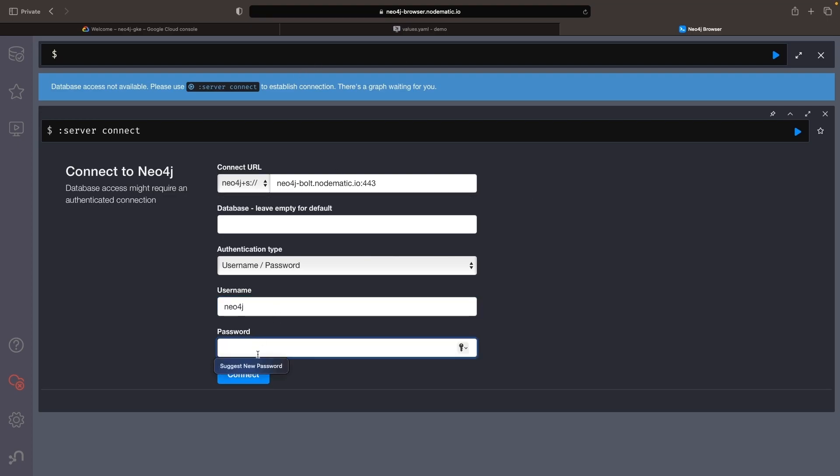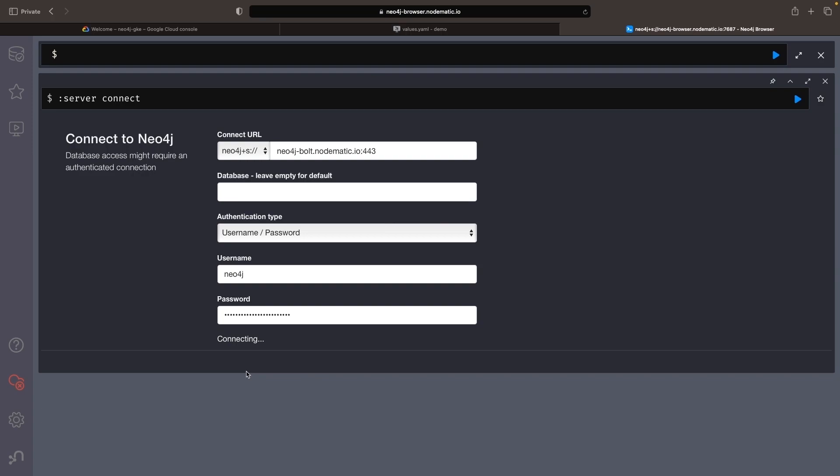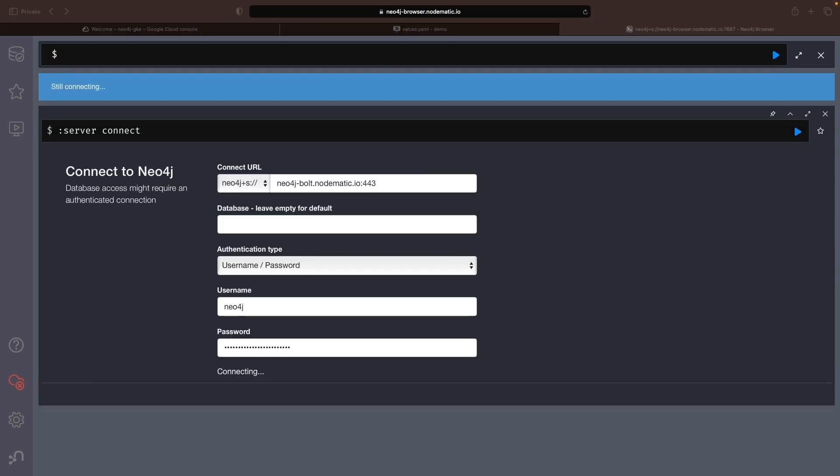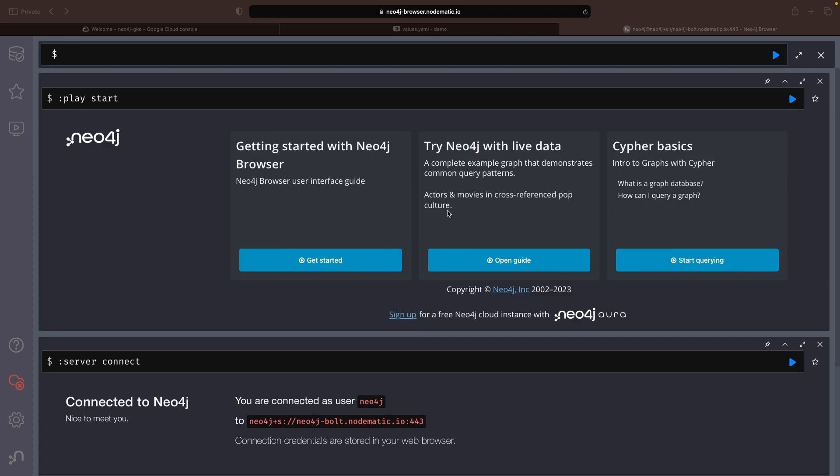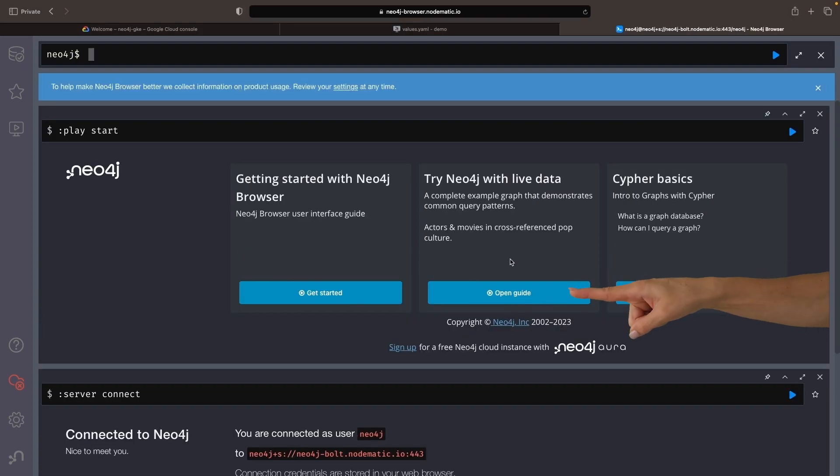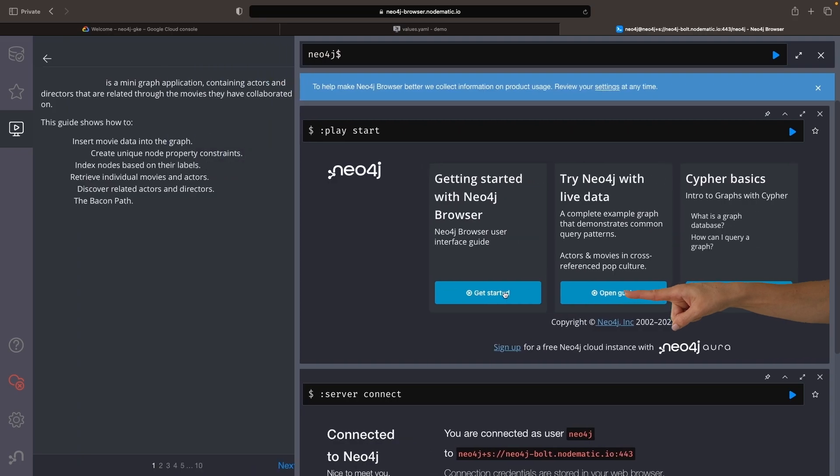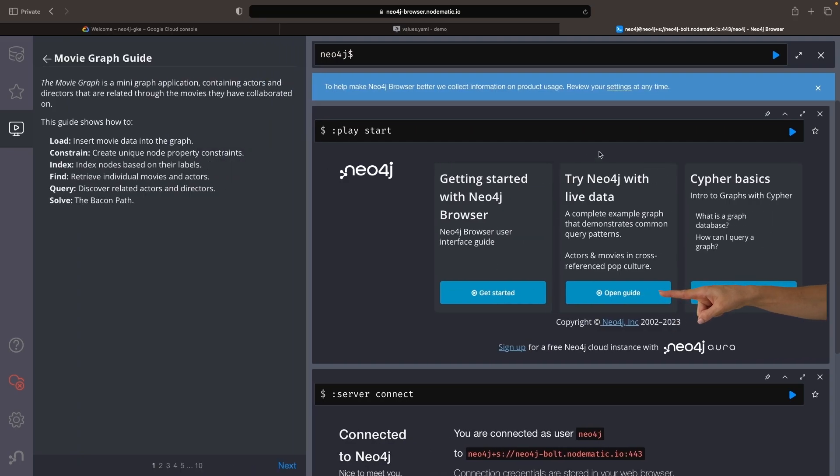Now I'll log into the instance to demonstrate that we have a standard Neo4j setup. Once connected, we'll add some sample data to work with by clicking on the Try Neo4j with Live Data card and running an associated code block.